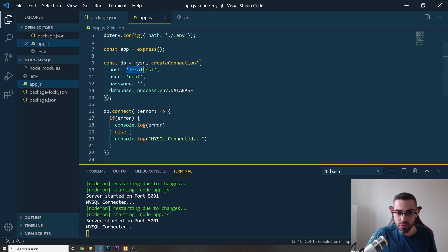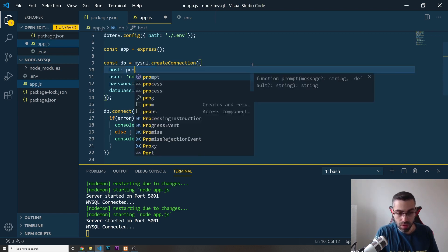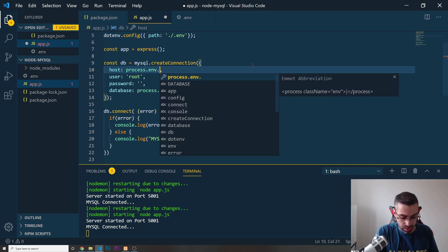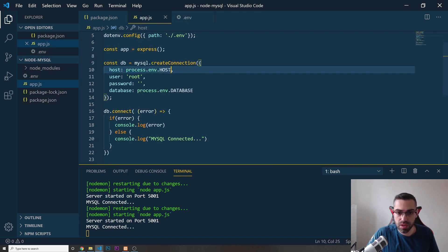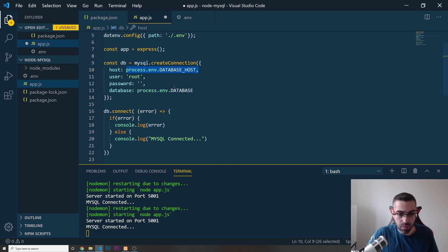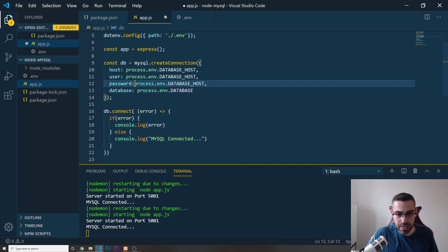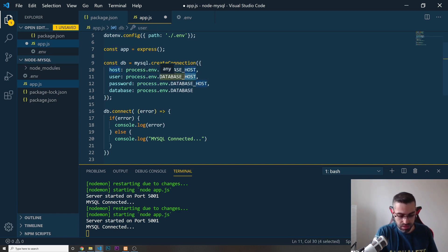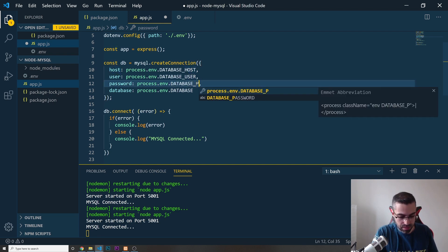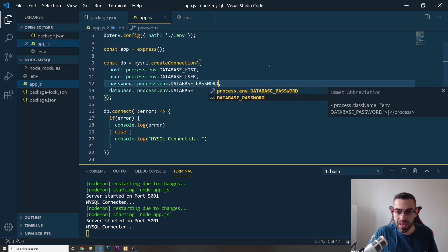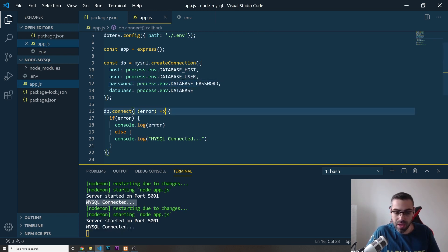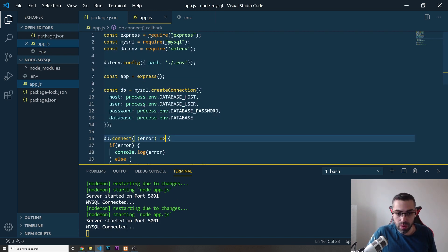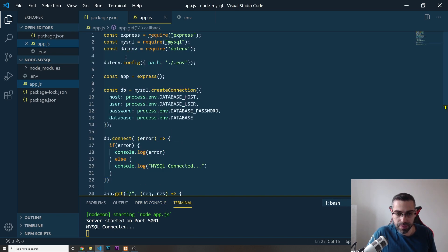Now I'll go back into app.js and replace all the hardcoded values. For the host I use process.env.DATABASE_HOST, for the user process.env.DATABASE_USER, and for the password process.env.DATABASE_PASSWORD. If everything is correct you should still see 'MySQL connected' in the terminal. I save, the server restarts, and everything is still fine.